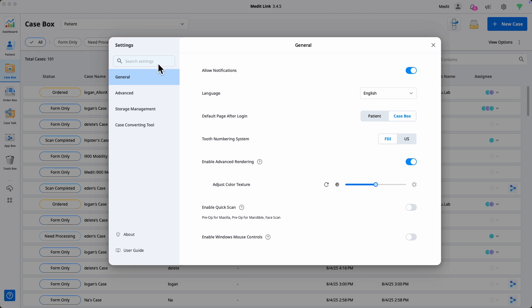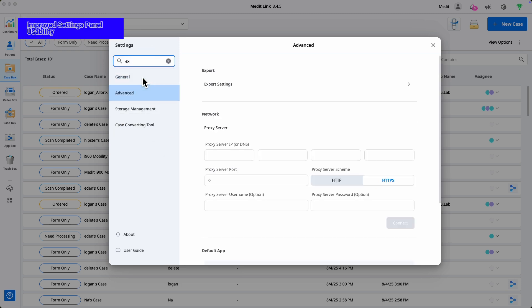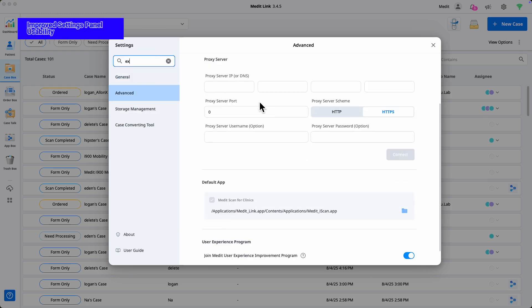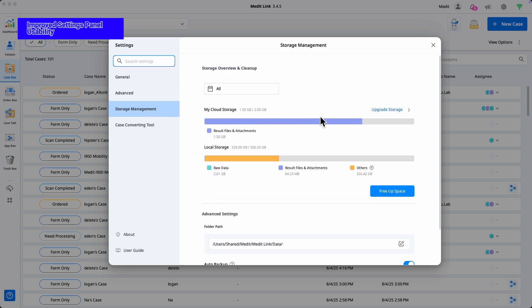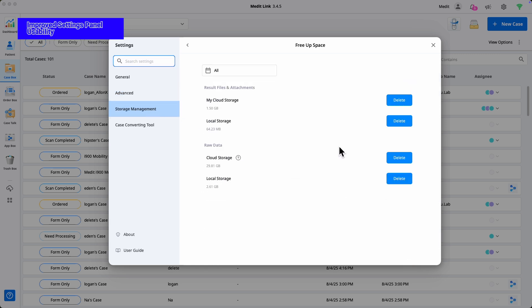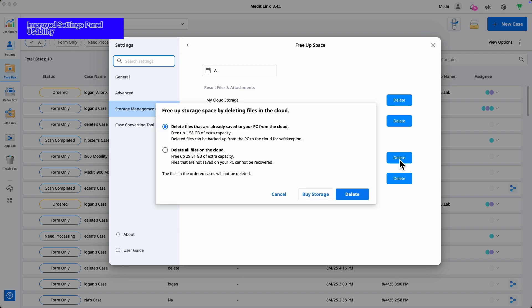The settings window now features a more intuitive UI. Quickly find what you need with the search function and see your changes applied instantly without clicking a save button. The redesigned storage management screen lets you view usage at a glance and organize your data with ease.